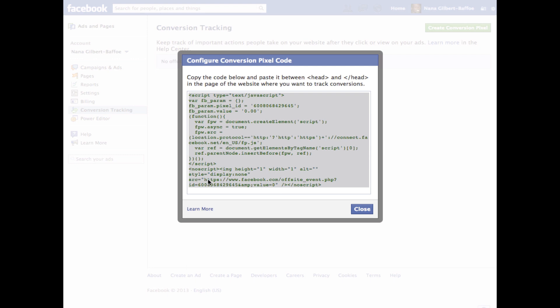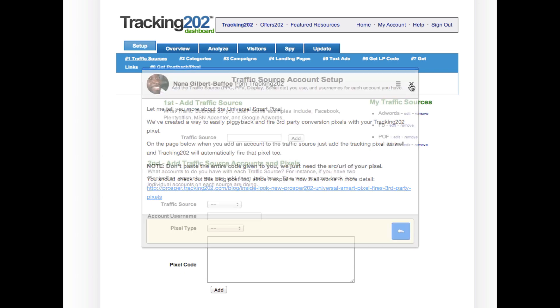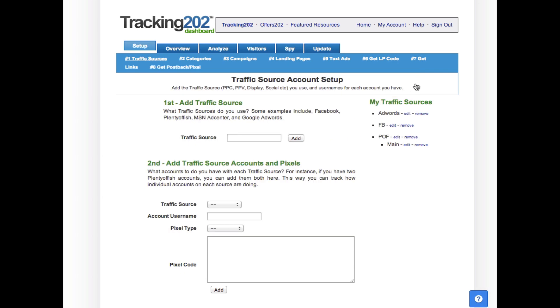I've copied that and then I'm going to my Tracking 202 account. We're going to use the universal smart pixel feature, so let's get that set up.